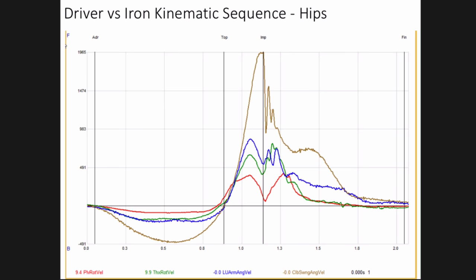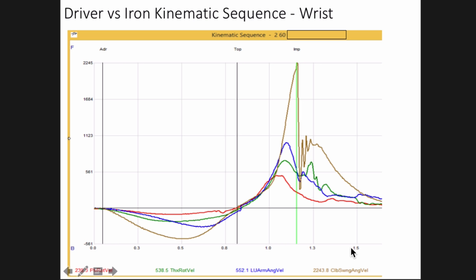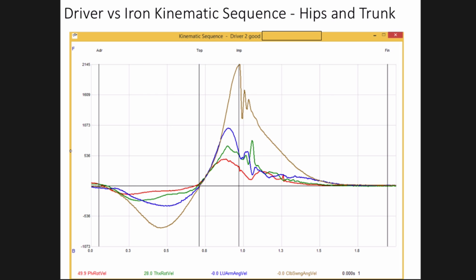Here's another golfer where we'll see primarily a lower body or hip change. With the driver you can see the red line being well above the green line — going first and faster. Then if we shift to the iron, the red line is now going at about the same speed as the other parts of the body.